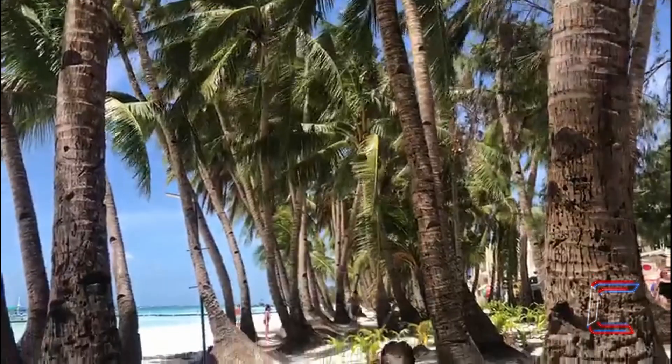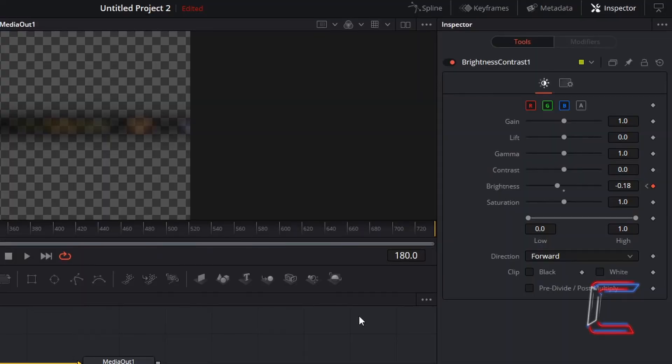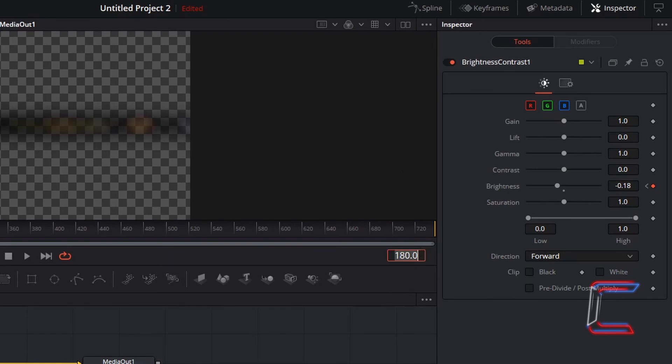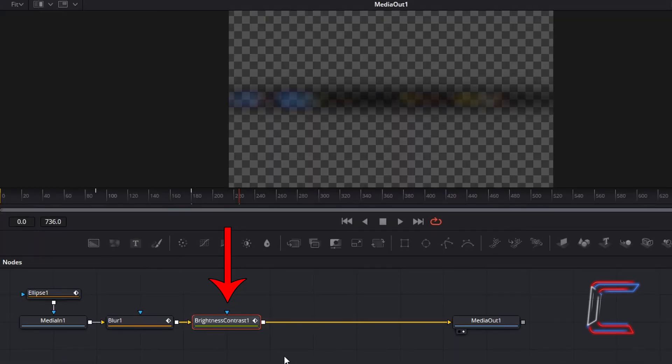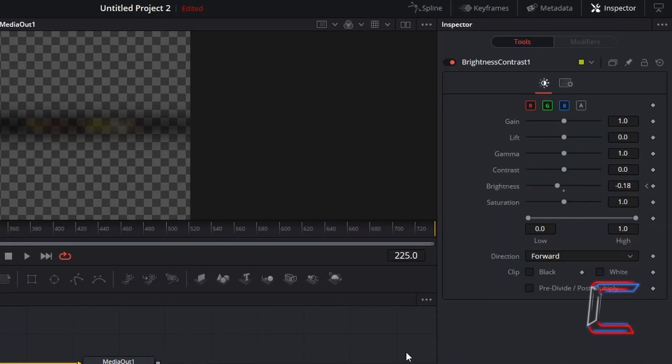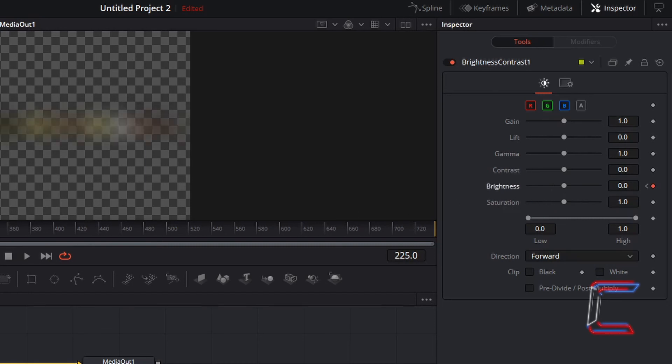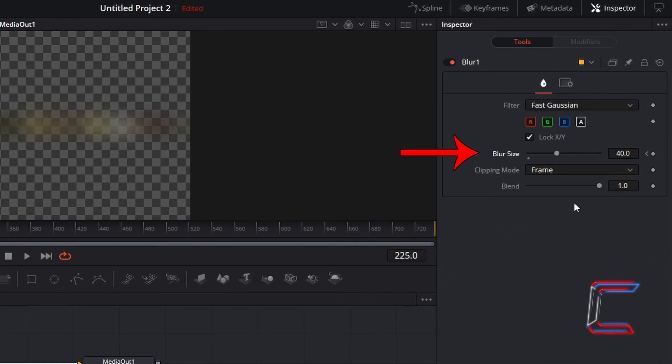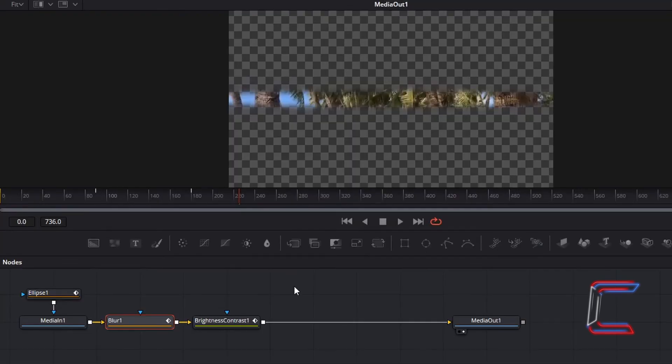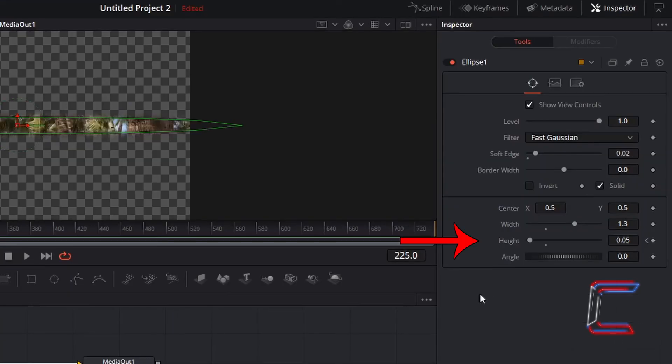By the 7.5 second point in my video, I wish for the whole eyelid effect to have opened. 7.5 seconds into this particular video clip is frame 225. With the brightness and contrast 1 node still selected, under inspector, to have the default brightness settings restored to the video, I will set brightness to 0.0. This can be done by left clicking once on the small circular icon which appears underneath the brightness line. Go now to blur 1 and set blur size to 0.0. Go to ellipse 1 and set the height to a maximum value of 2.